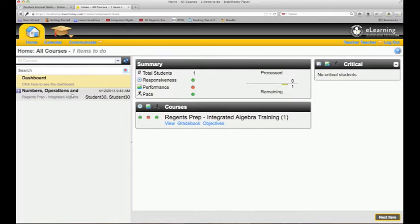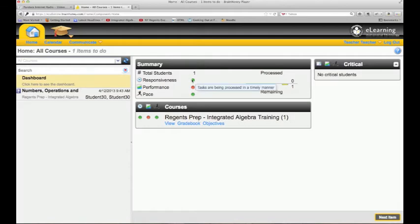If I click on this, it's going to jump me right to that item. I'm going to come back to that in a second. This is an overview summary of my course and my responsiveness.